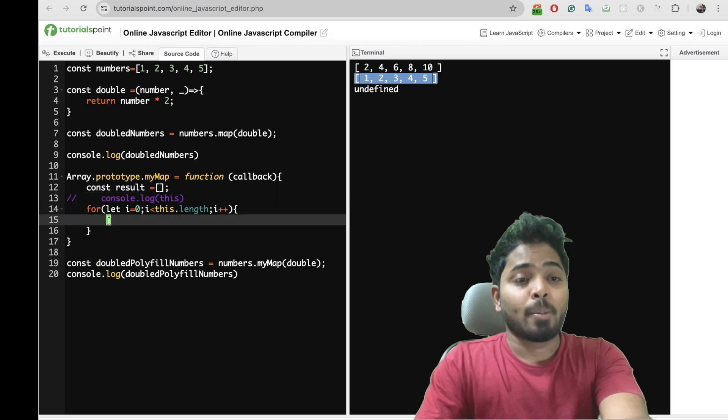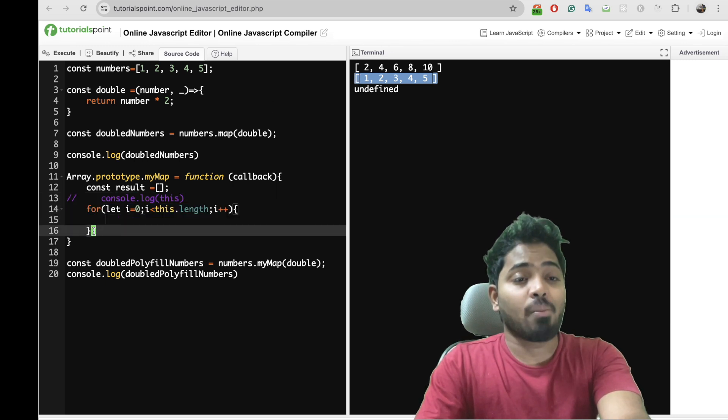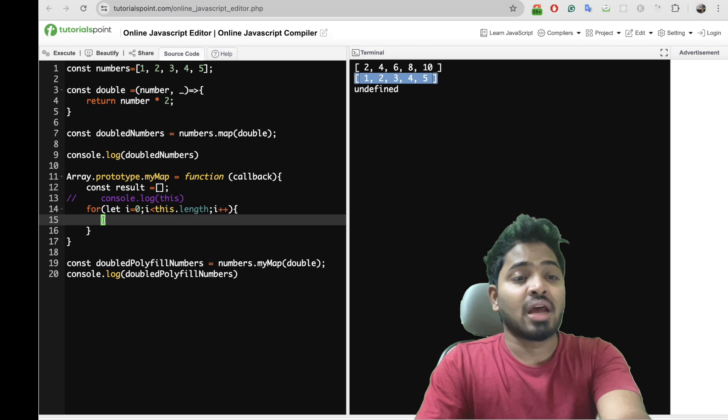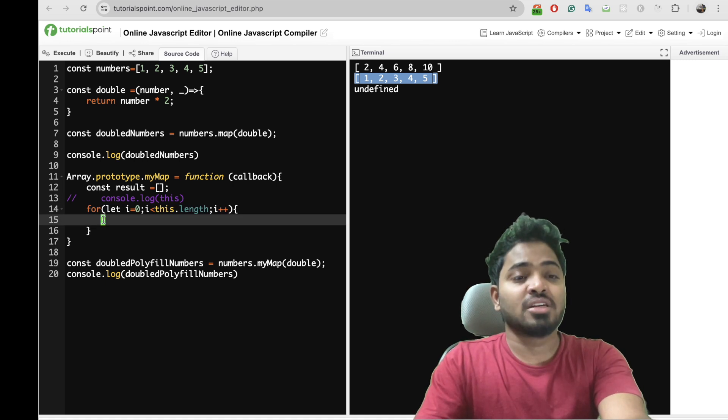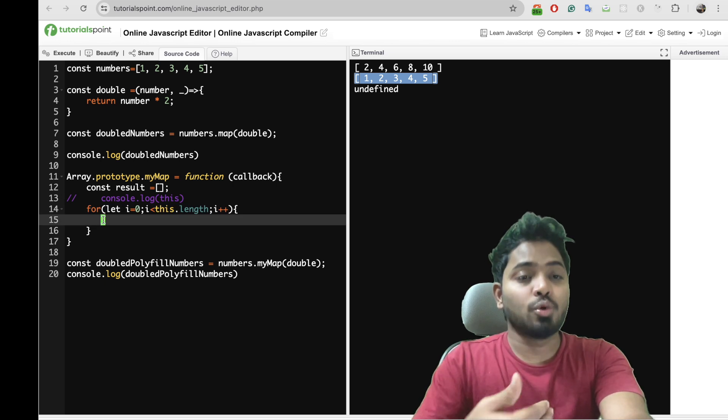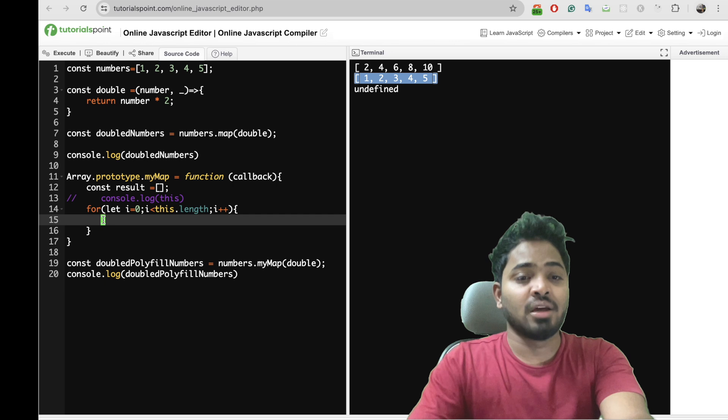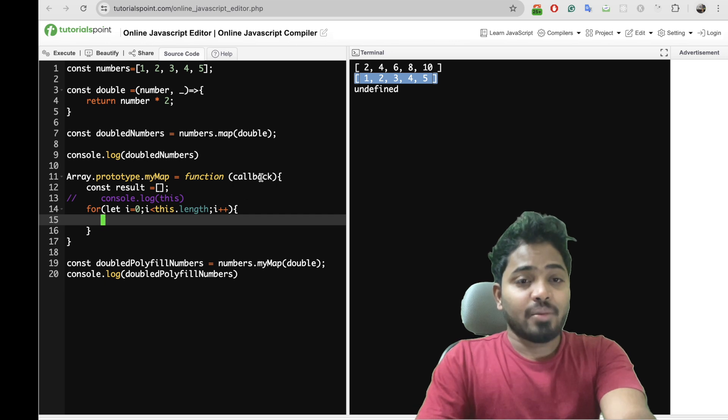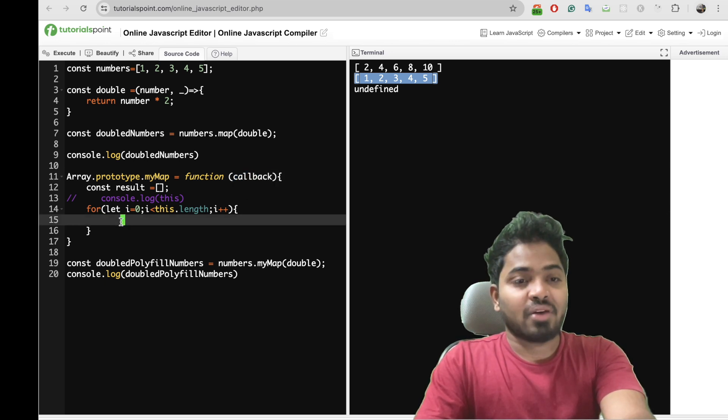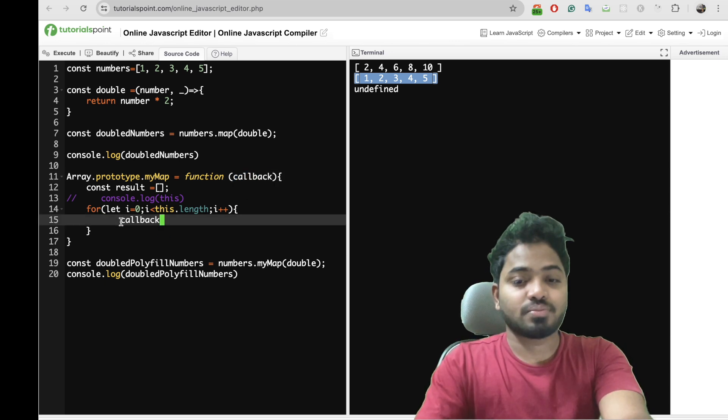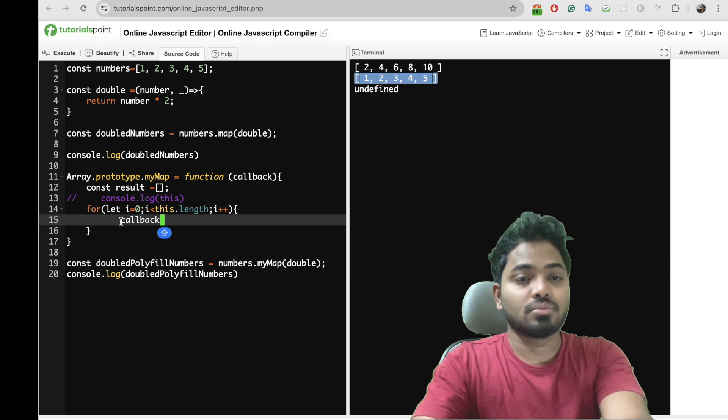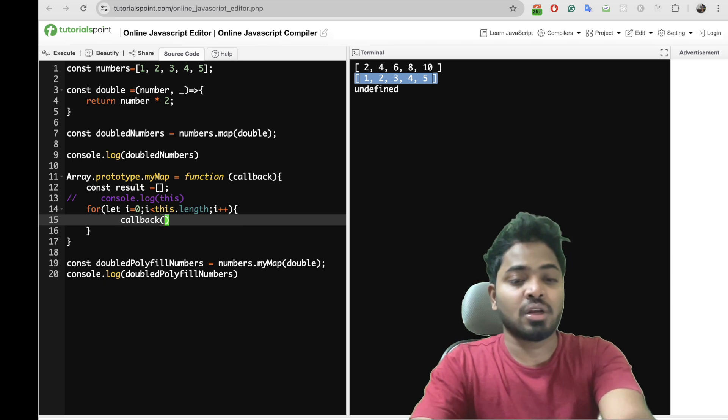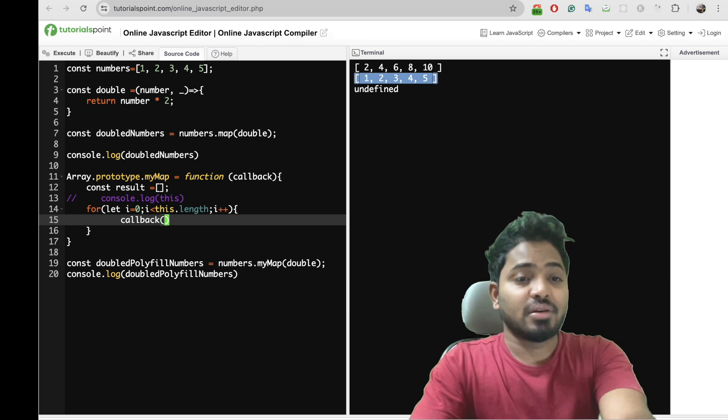Now I'm iterating over each and every element, and for each and every element I'll have to do my data manipulations basically, where I'll call my callback function.